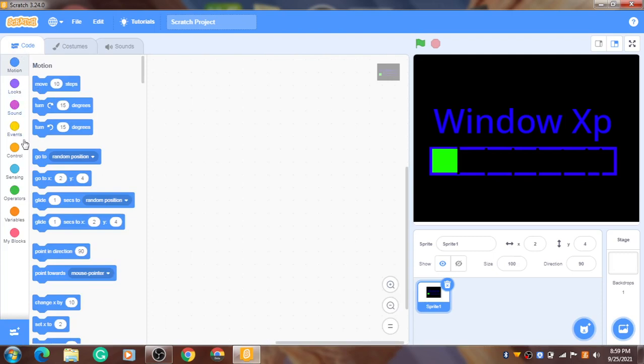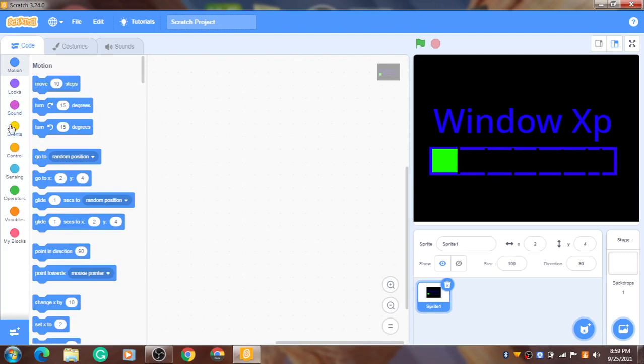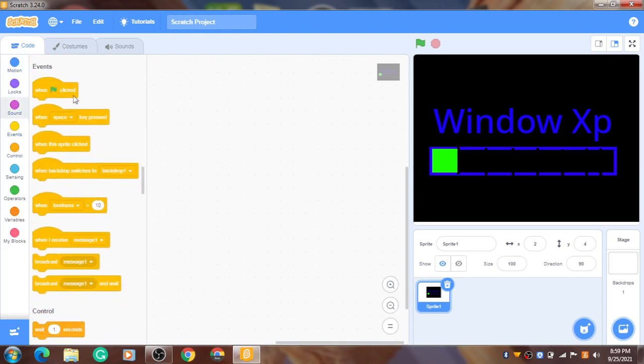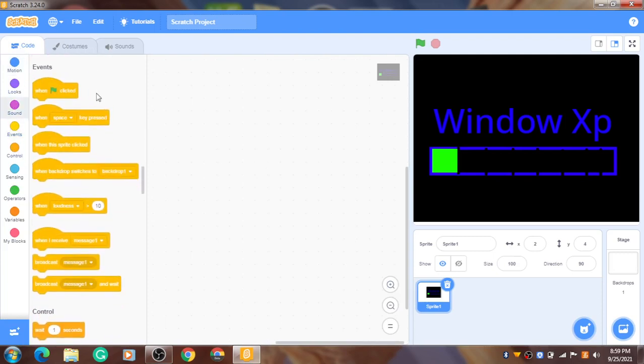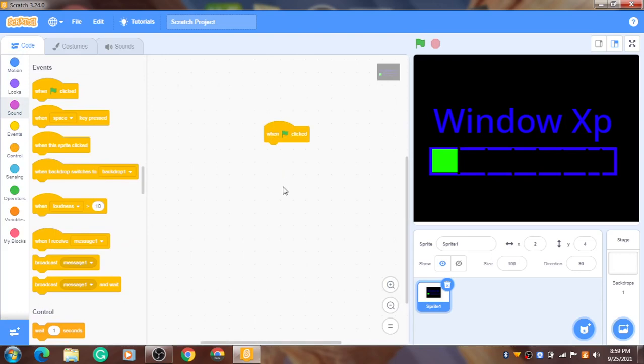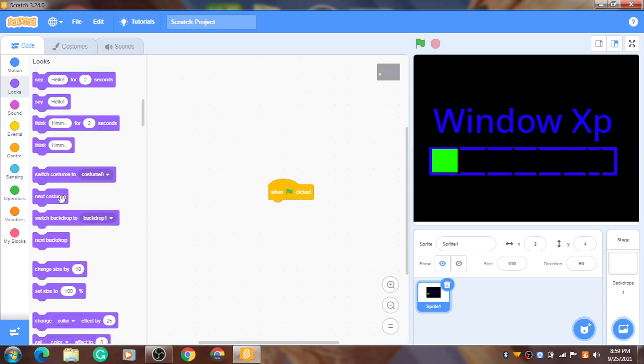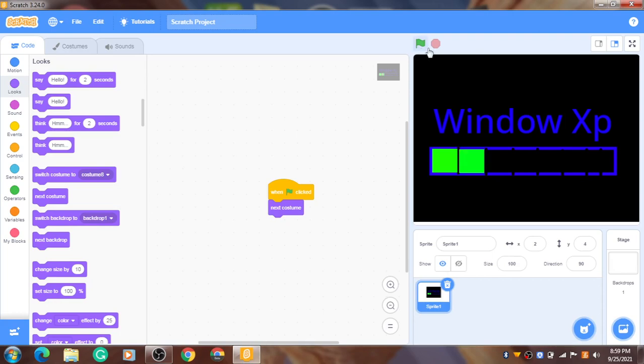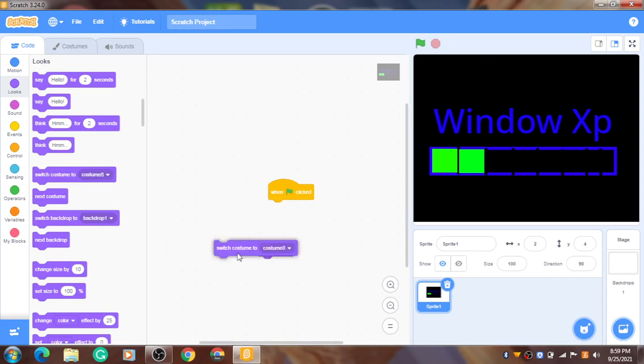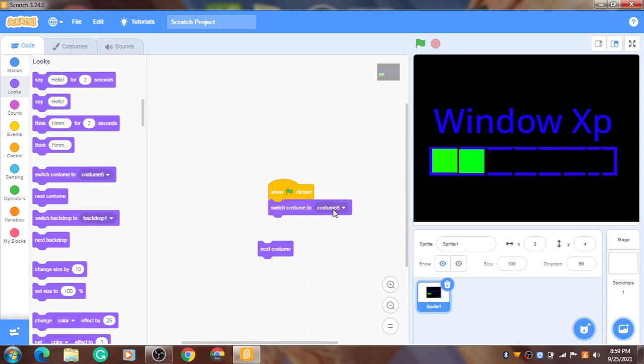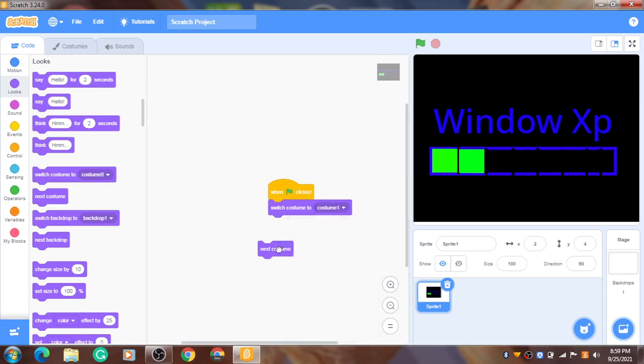Now we're gonna put the code. Get it. When flag clicked. Now we're gonna make it change the costume. So go to here. Next costume. Now if we play this, we go, we need to make it go forever. Before we do this, we're gonna switch costume to costume one.